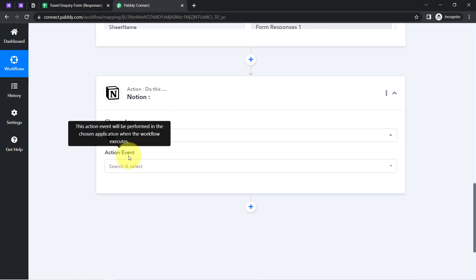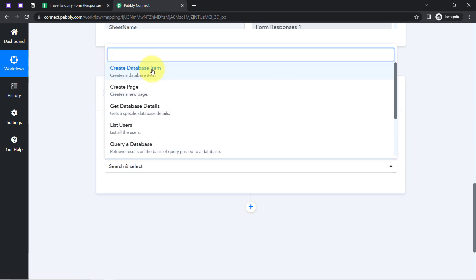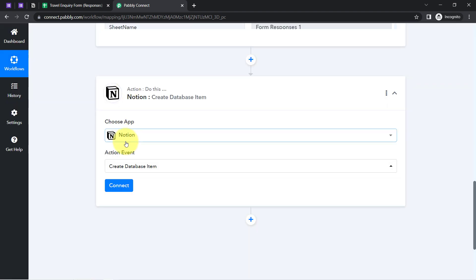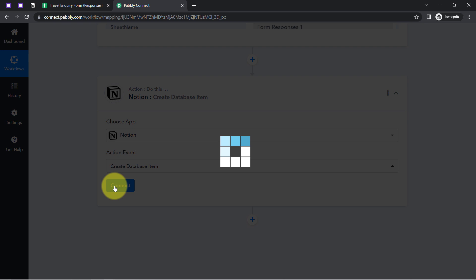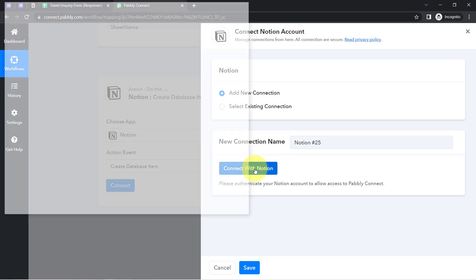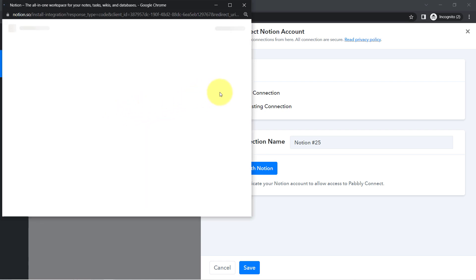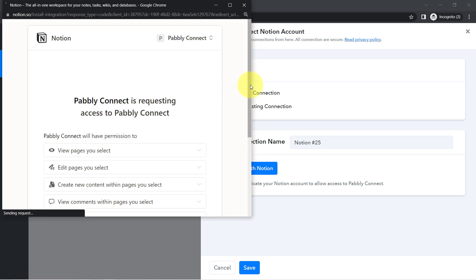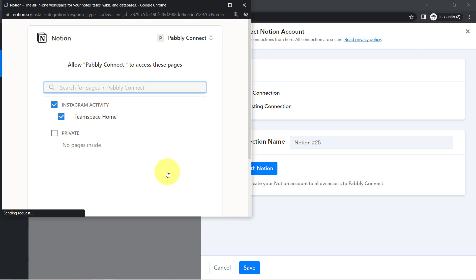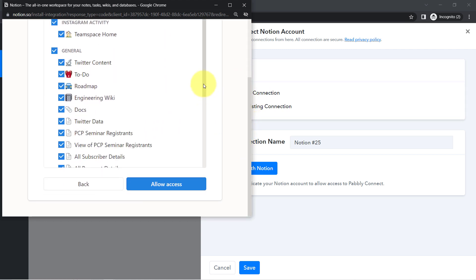I have already searched for the Notion application, and for the action event I will be selecting 'Create Database Item.' Simply click on Connect, then click on 'Add a New Connection,' then click on 'Connect with Notion.' I am already logged into my Notion application, so instead of asking for credentials it will ask for permissions — here it is asking me to select pages.